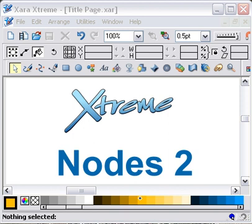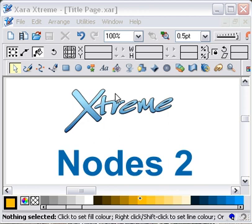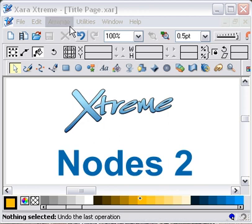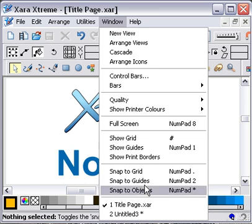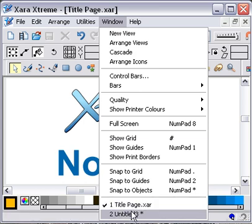Look at this. Nodes 2. It's a sequel. It's not so much of a sequel that the post-it notes fell off my monitor. So I missed a couple of points in the last video. So we're now into Nodes 2.